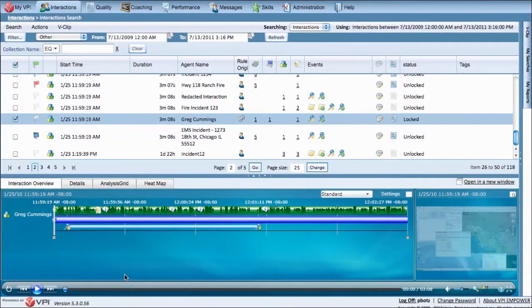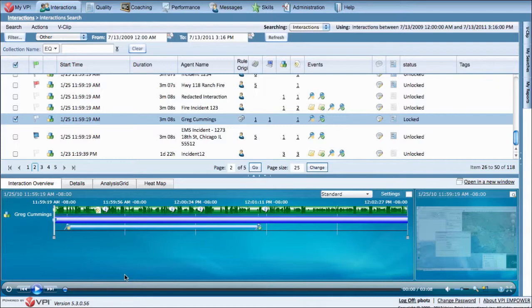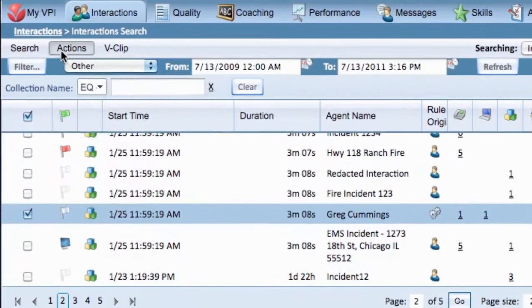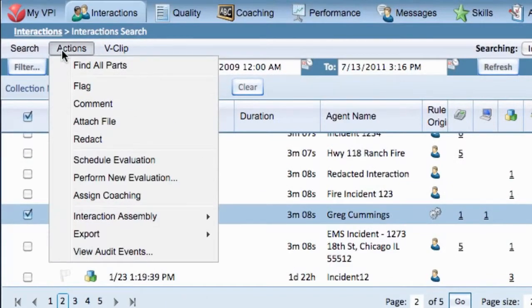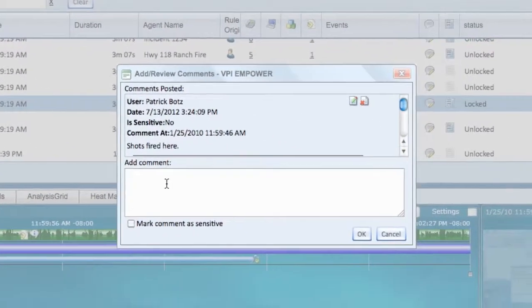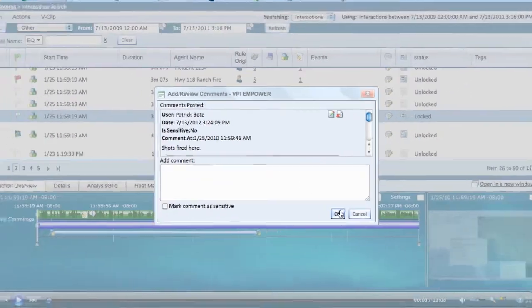This can also be done from the Action menu, which allows you to add a comment to an entire interaction. Select the interaction you would like to comment on, hover over the Actions menu and select Comment. Type your comment here and click OK.